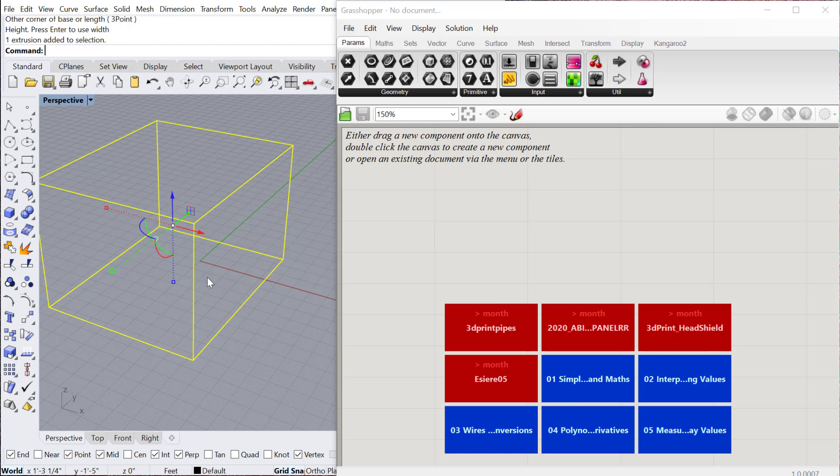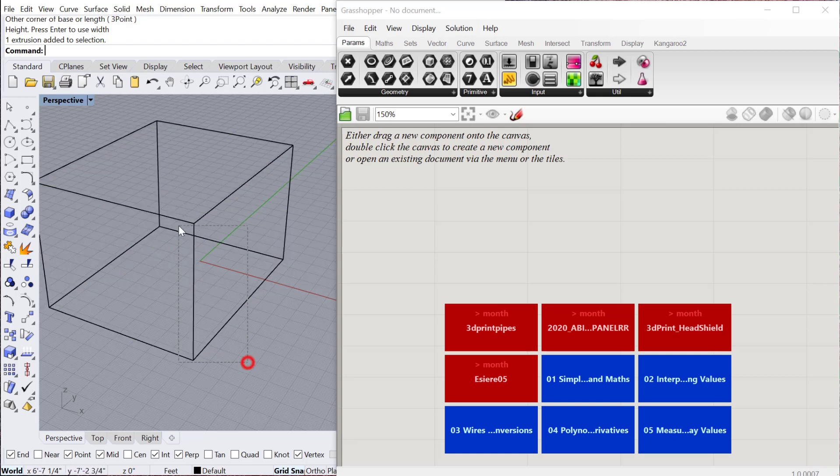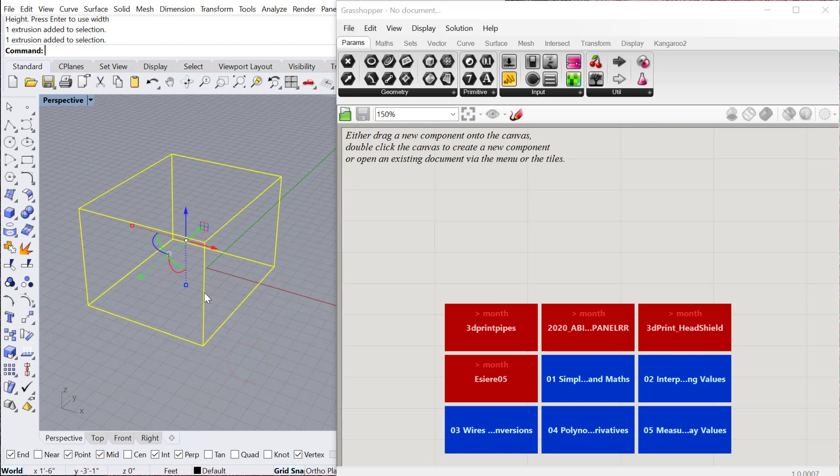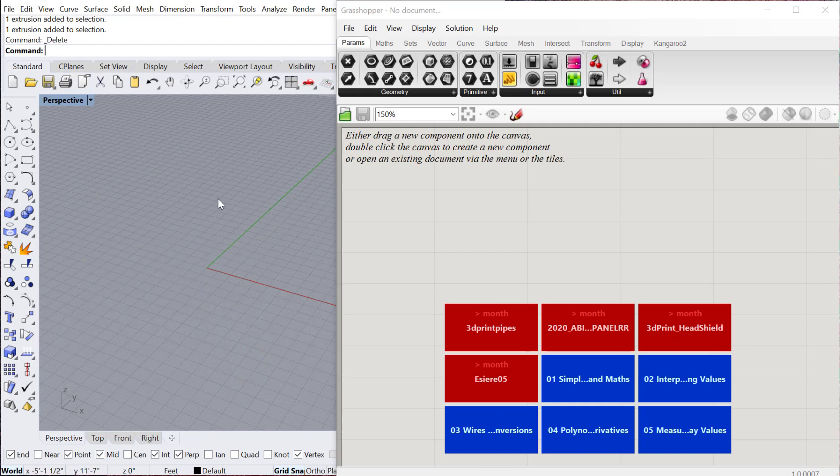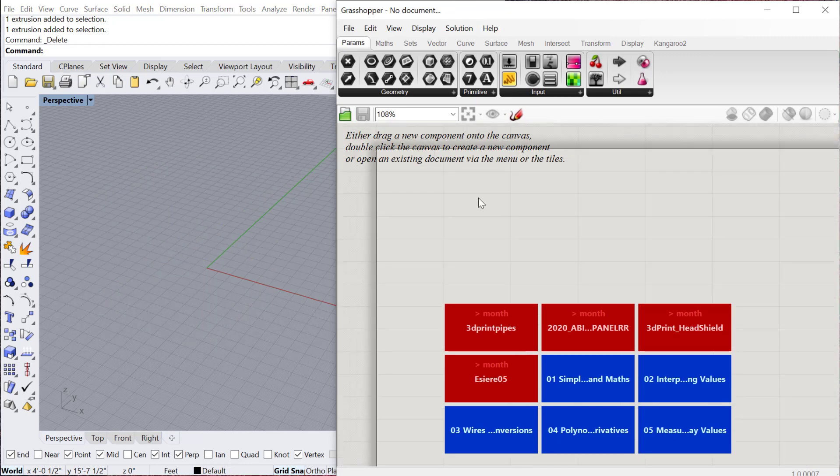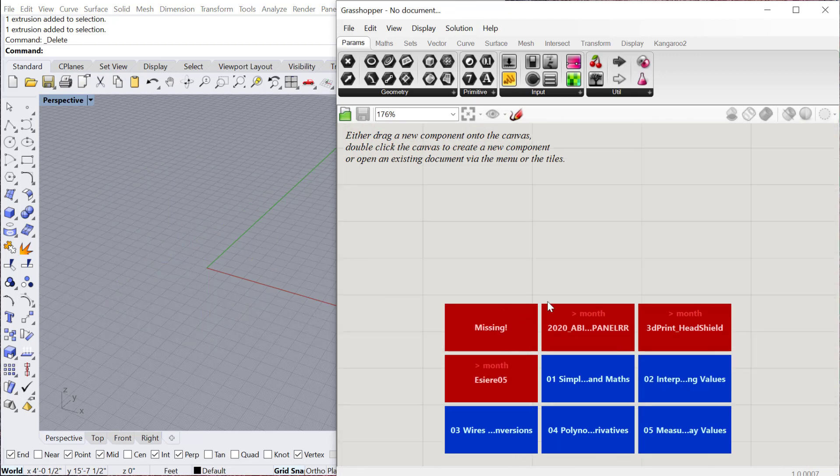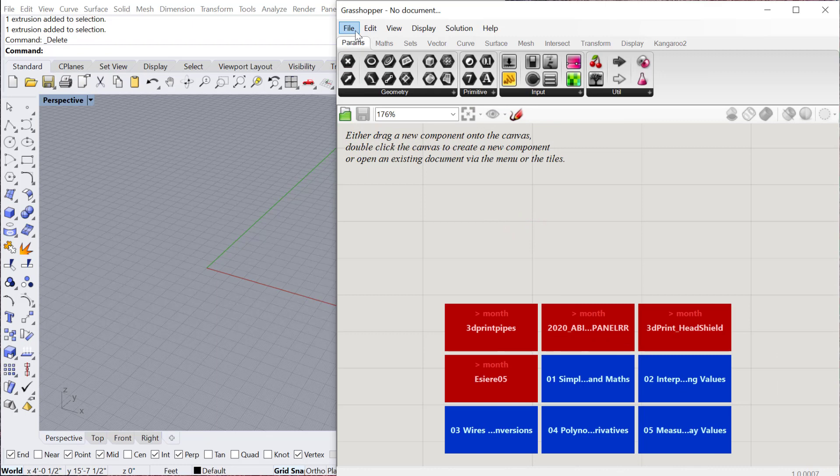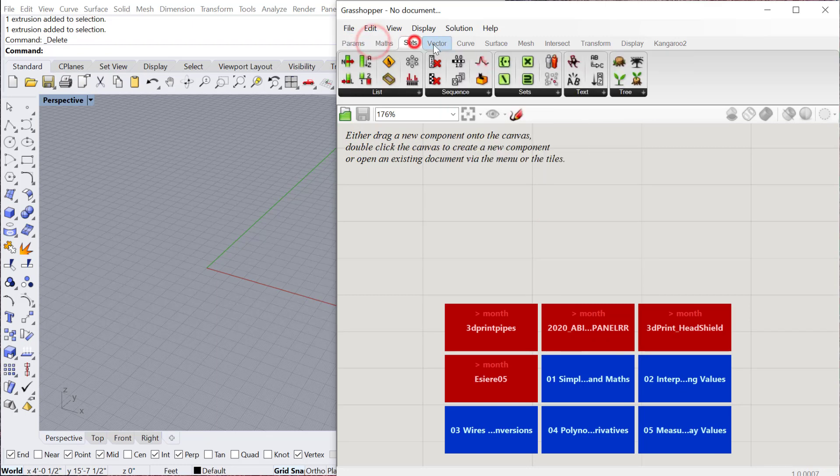That will make a little more sense as you get into Grasshopper. The other big thing is here's Grasshopper and you have what's called the canvas. This is your working environment, so if you want to start creating a script you can go to these tabs.